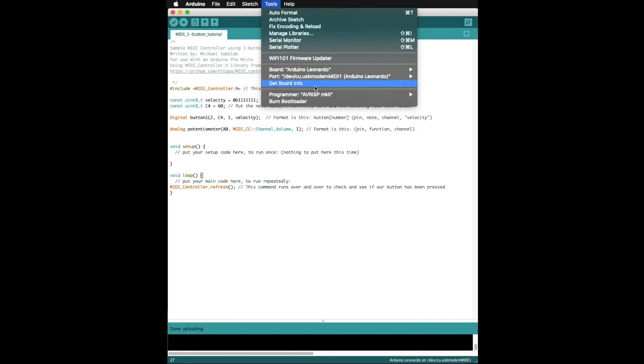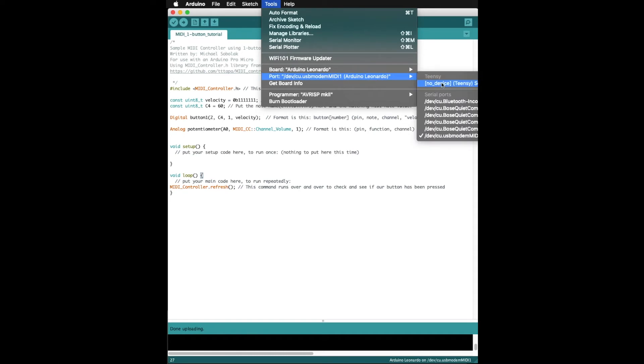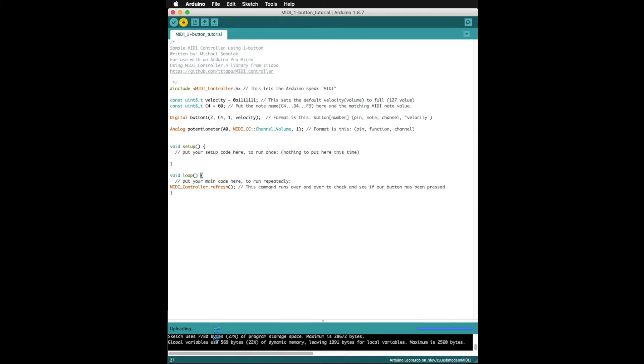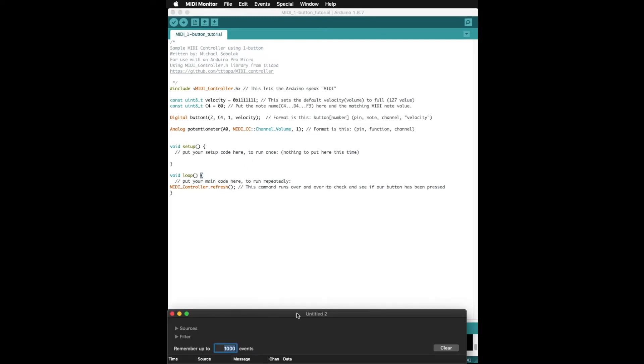Back in the tools menu we make sure that the correct board is selected in the port menu, and it will be called Leonardo or something like that. Then hit the upload button and in a few moments the code will transfer to your Arduino.